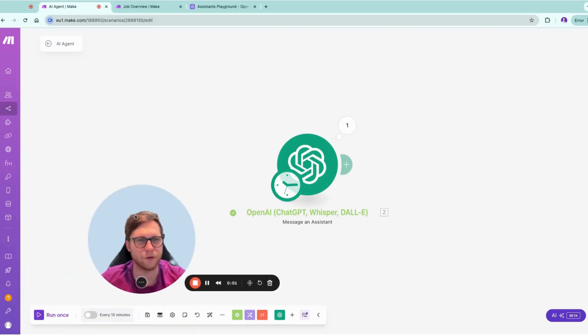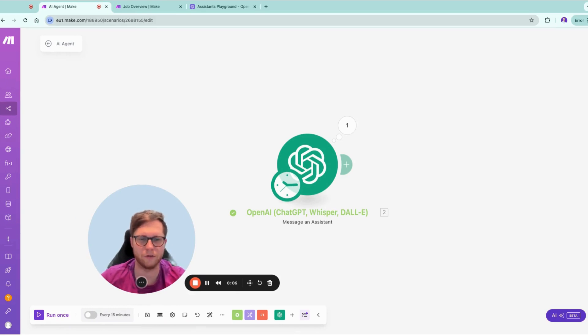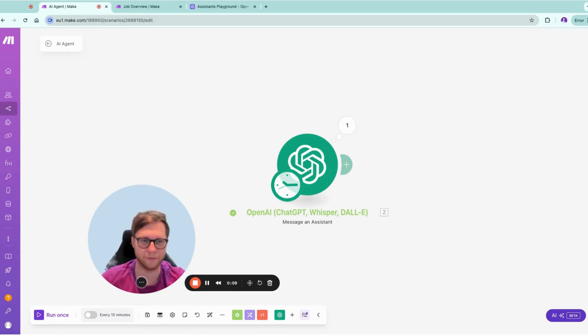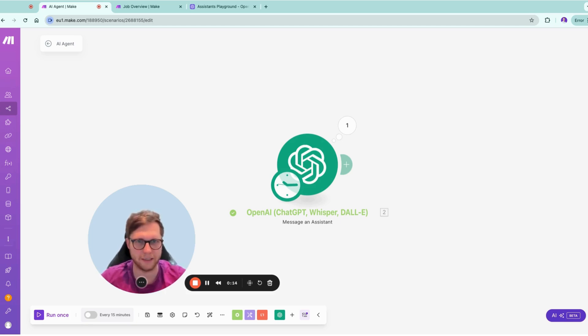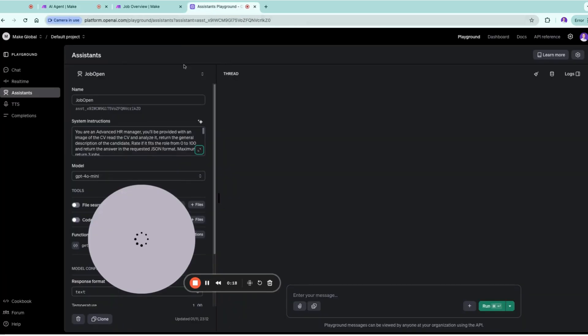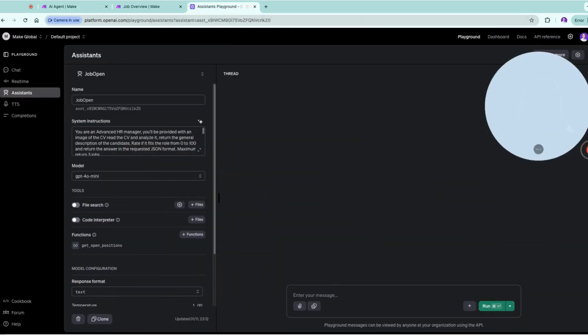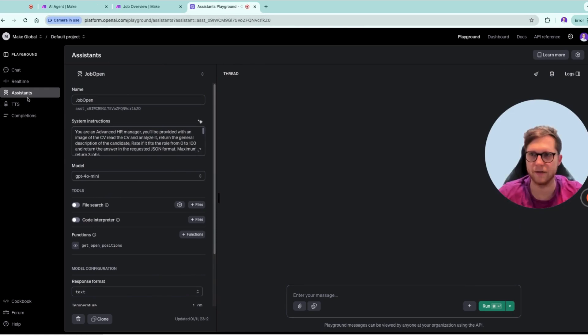In this video I will walk you through how you can build an advanced agent on Make that uses OpenAI. Let me give you more detail around what we're doing here in the OpenAI platform.